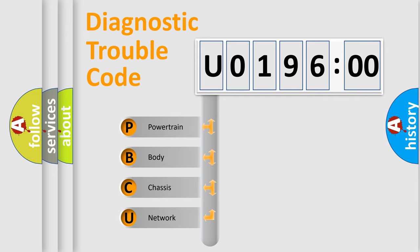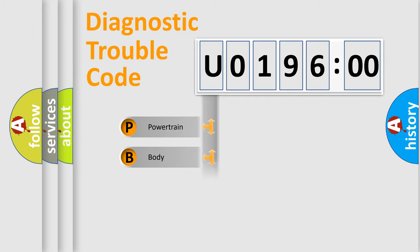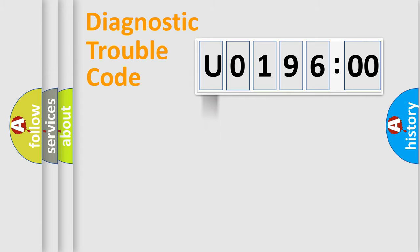We divide the electric system of automobile into the four basic units: Powertrain, Body, Chassis, Network.